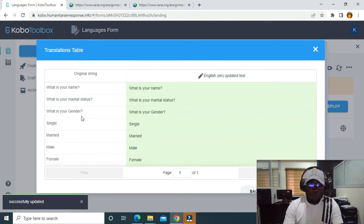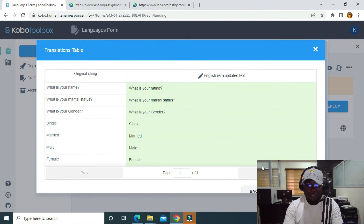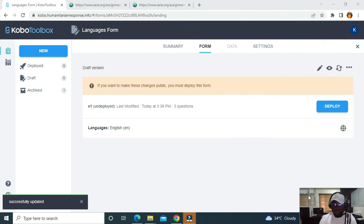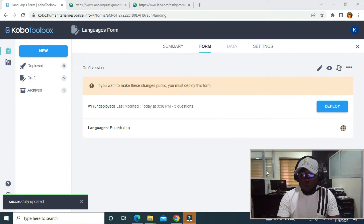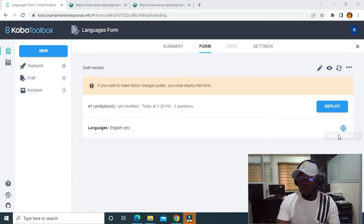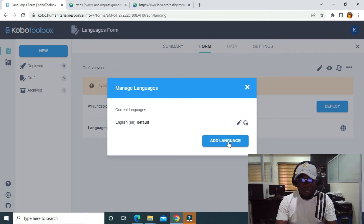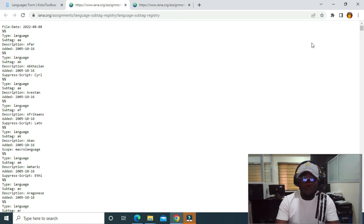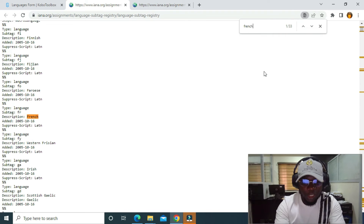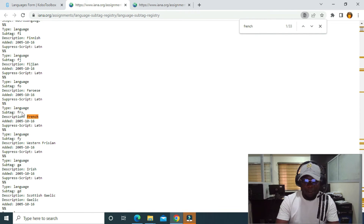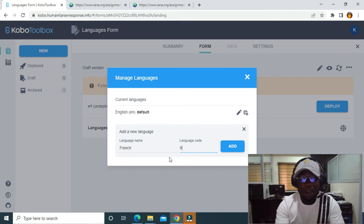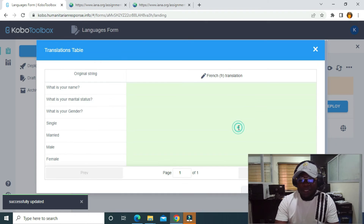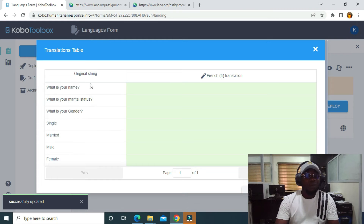Now I have the default language set. I need to click on Update Translation. You can see the original string and the English translation. I'll click Save. Now I have the default language. To add French, I'll go back and click Add Language. I'll write 'French' and for the language code I'll use 'fr'. I'll type 'fr' and click Add. Then I'll click Update Translation to start translating.